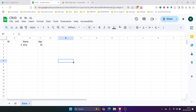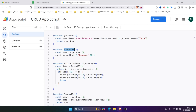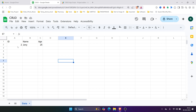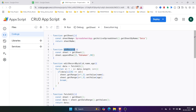Hello friends. In the previous video I showed you how to create card functions to add, read, update, and delete records in Google Sheets using Google Apps Script. But in that video I did not show you how to create a form so that we can easily update, delete, create, and read the data.